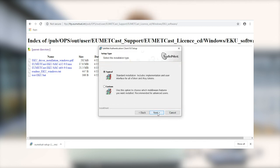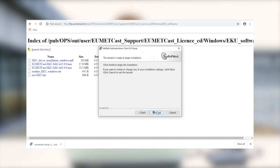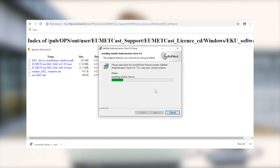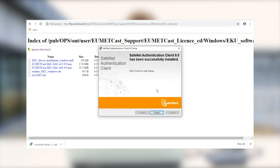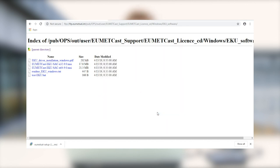For us, we're just going to go ahead and use the typical settings for this setup. You can go into custom if you want to, but it's not necessary. Once that's finished installing, we can close it and get the next piece of software.